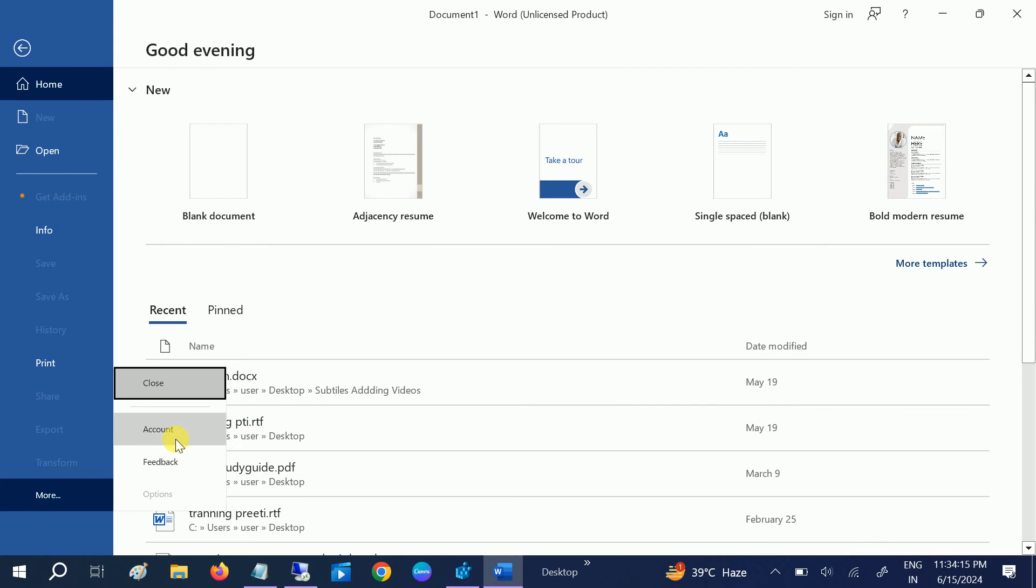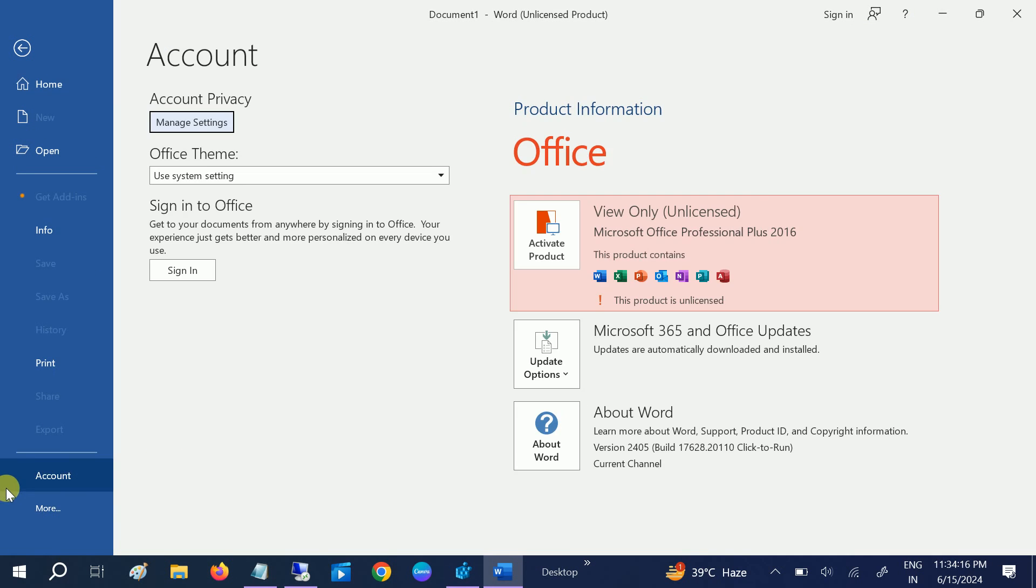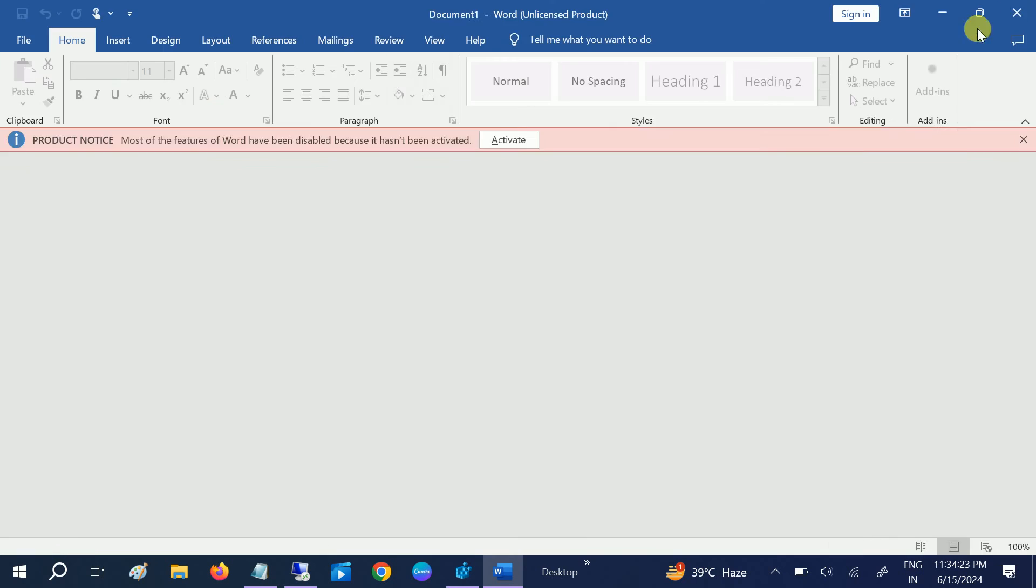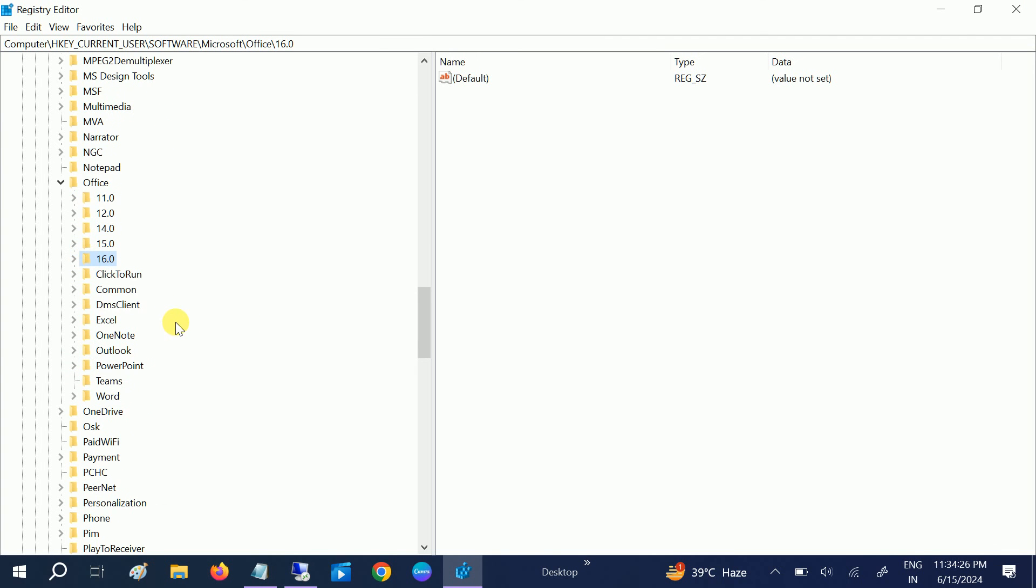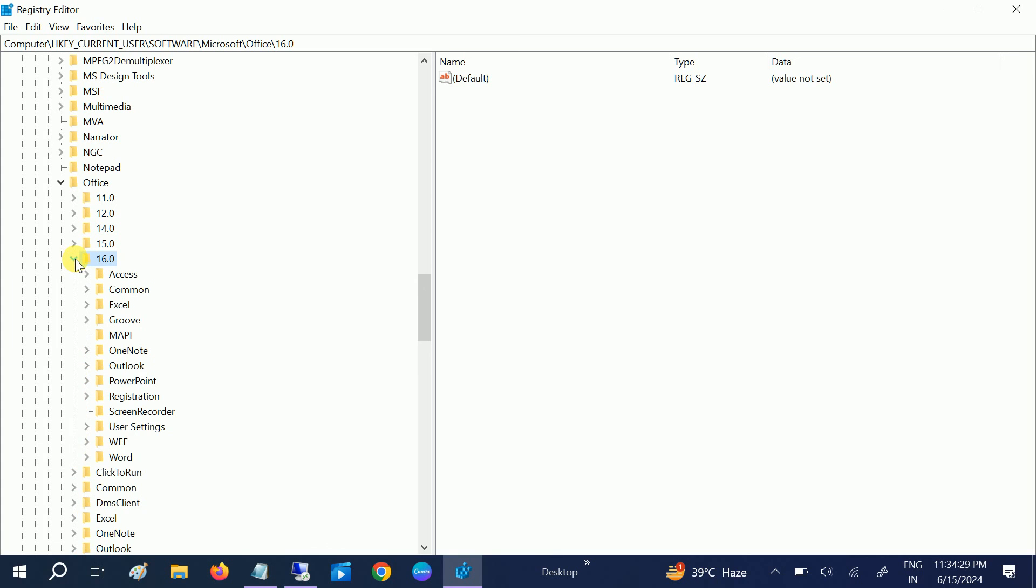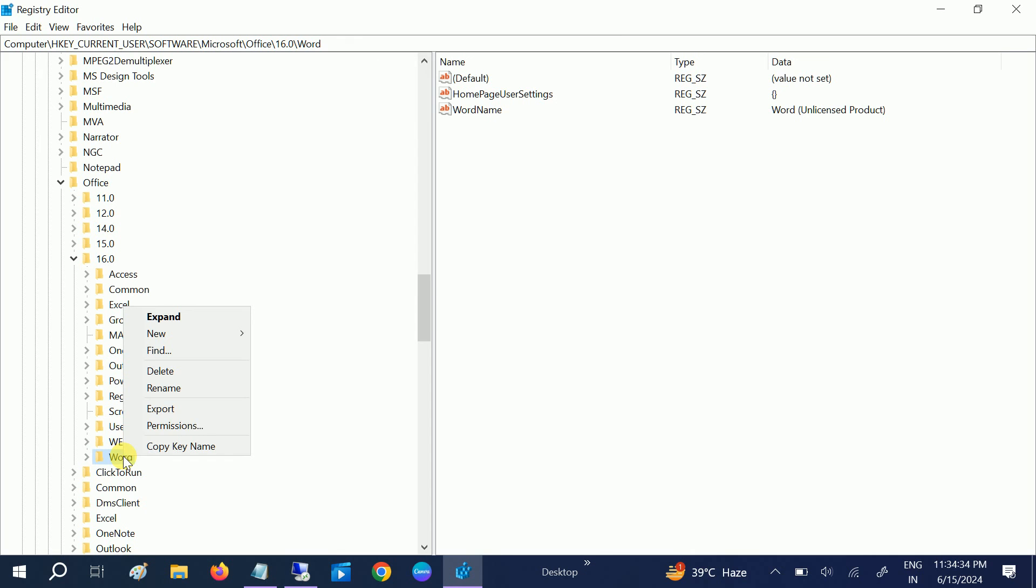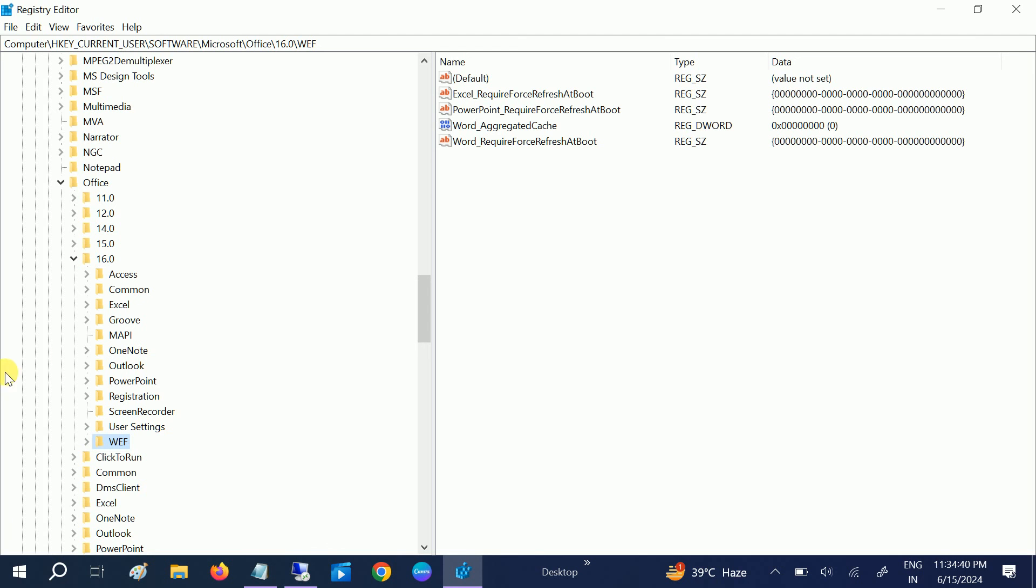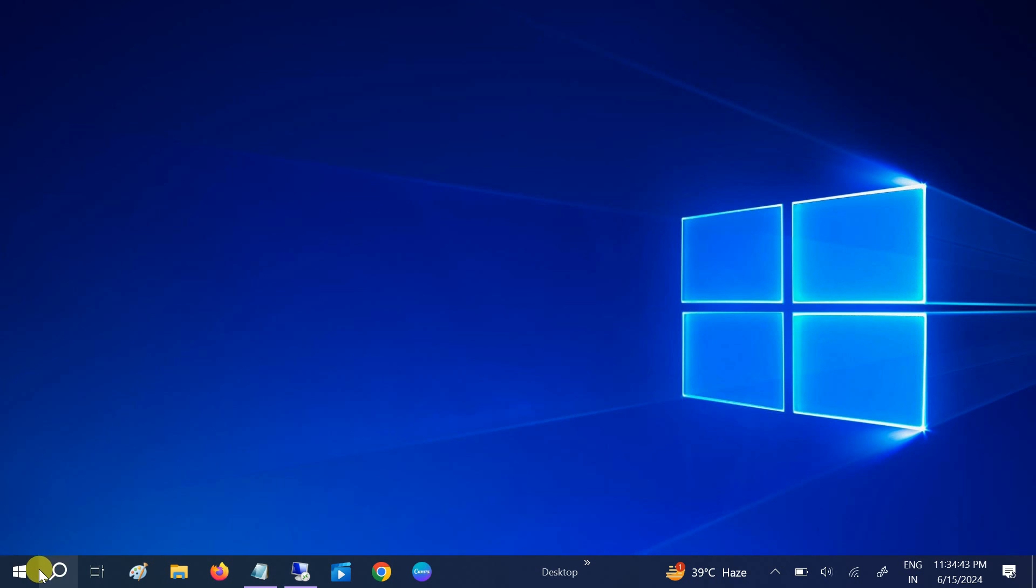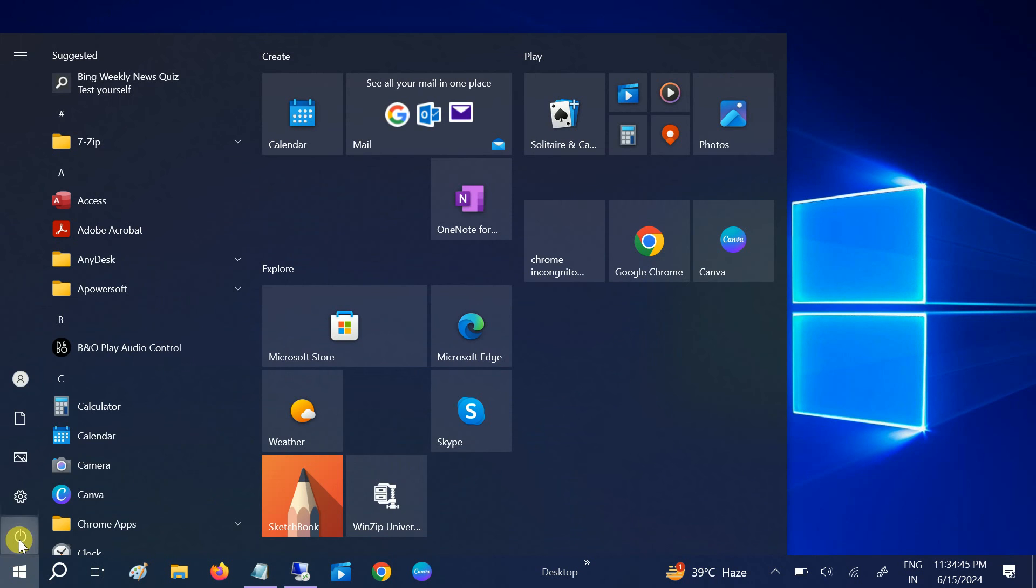You can see here Microsoft Office Professional 2016. Once you have identified which version you are using of MS Office, expand that and simply you can delete the Word here. Make a right click and simply delete it, hit yes. Once you have deleted that, you have to restart your system.